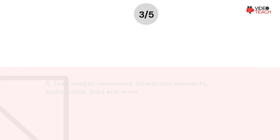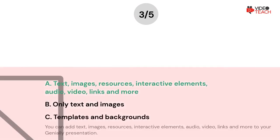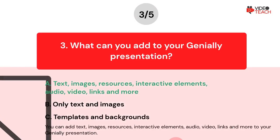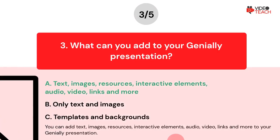The correct answer is A. You can add text, images, resources, interactive elements, audio, video, links, and more to your Genially presentation.